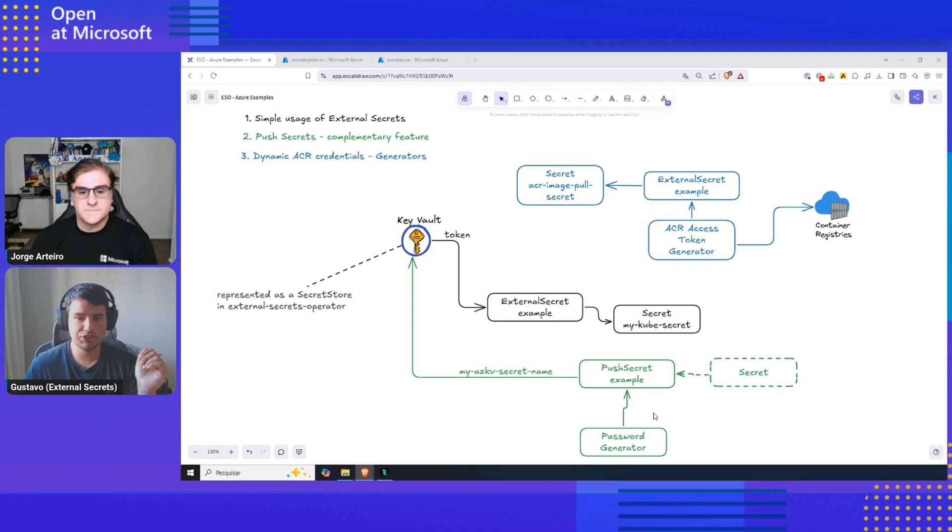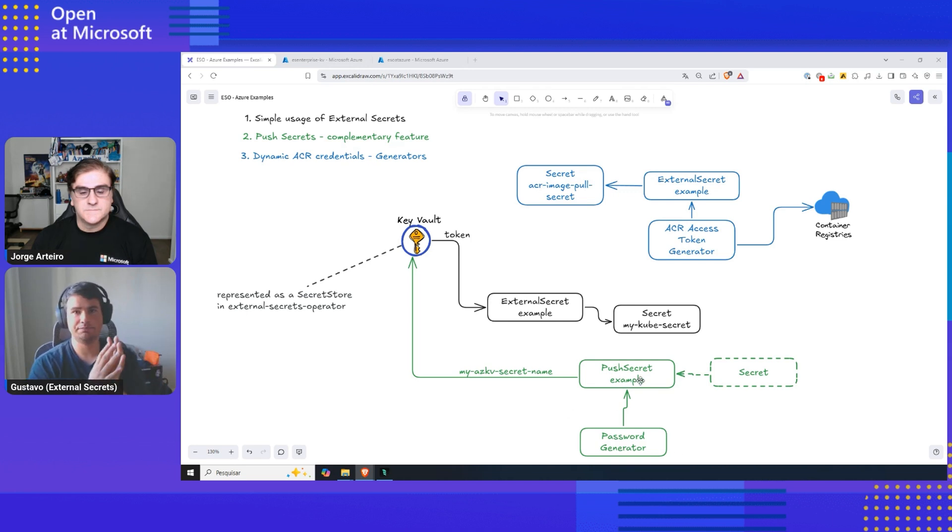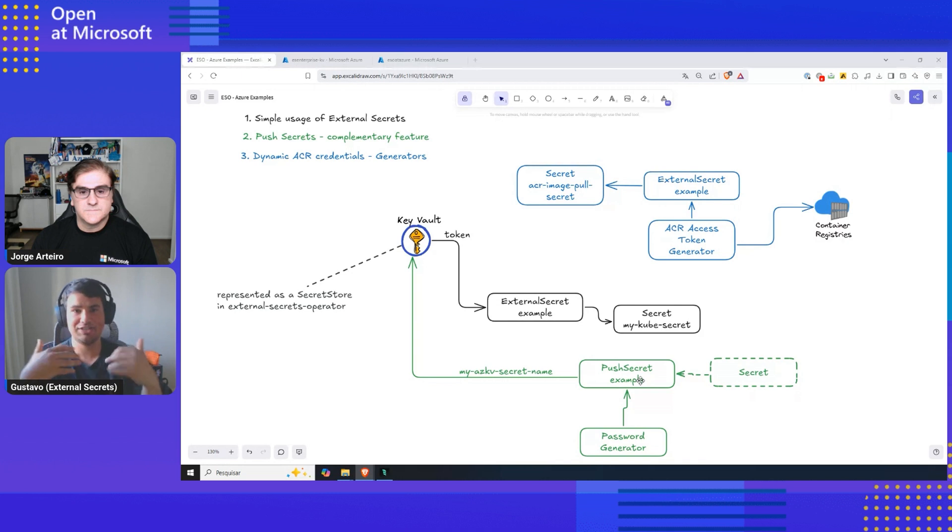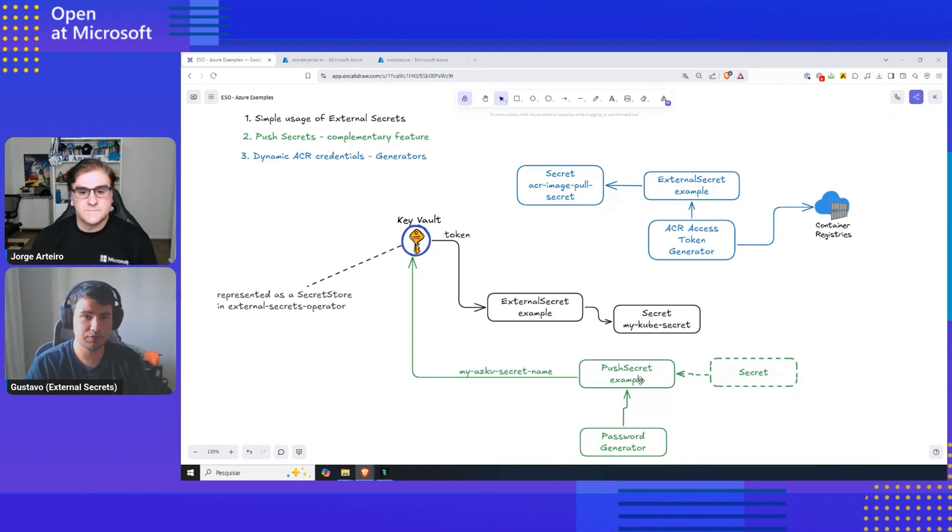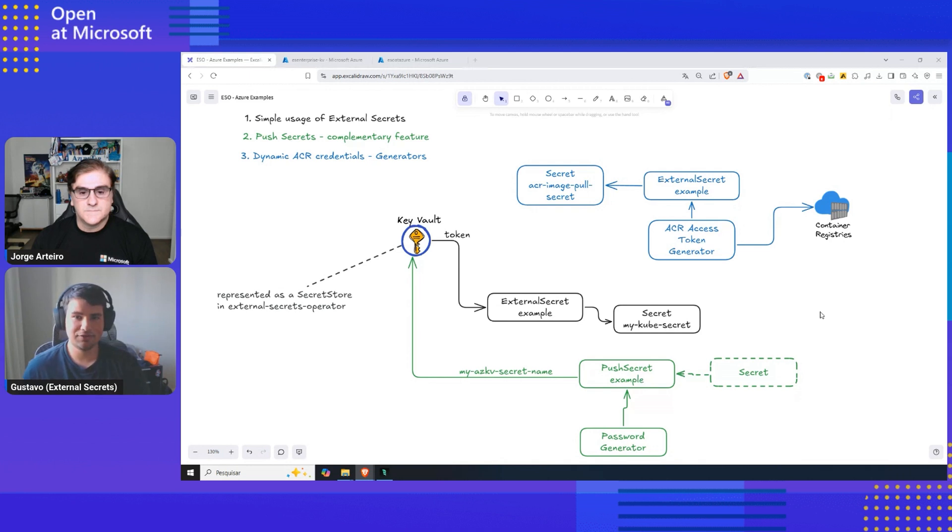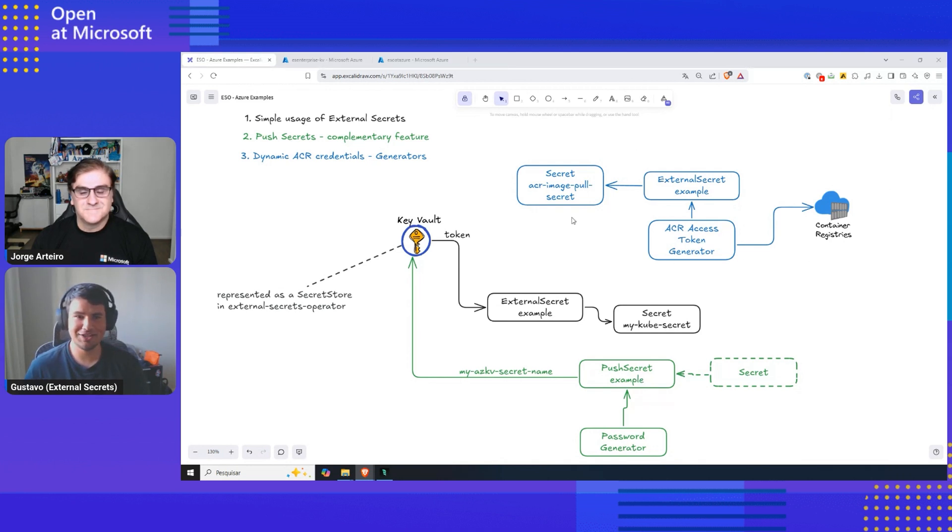But we can also do some fancy stuff with External Secrets. We can use it to generate dynamic information. So in our example with push secrets, we are actually generating a password. Let's say an application password, you name it. And then last, we are going to go with our coolest feature, in my opinion, which is dynamic tokens.